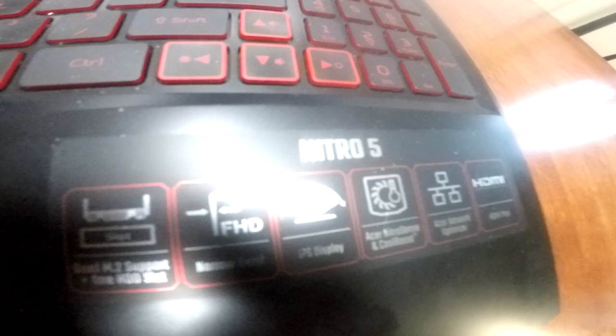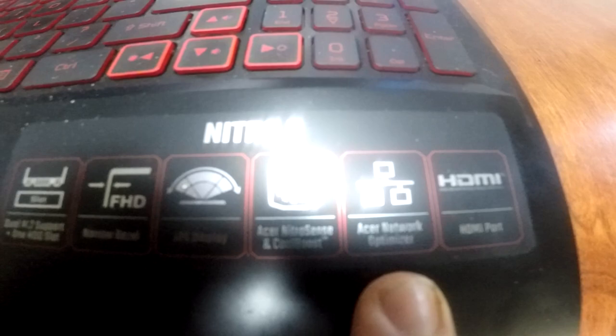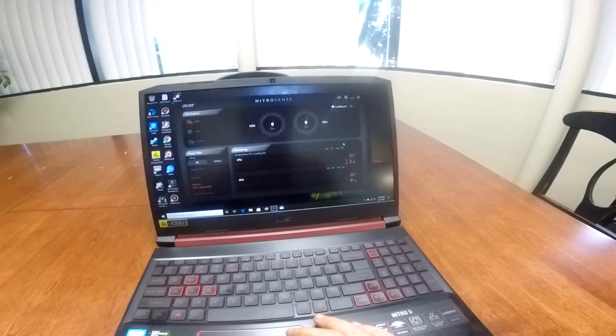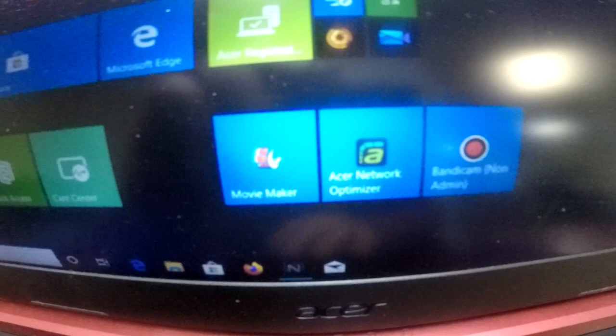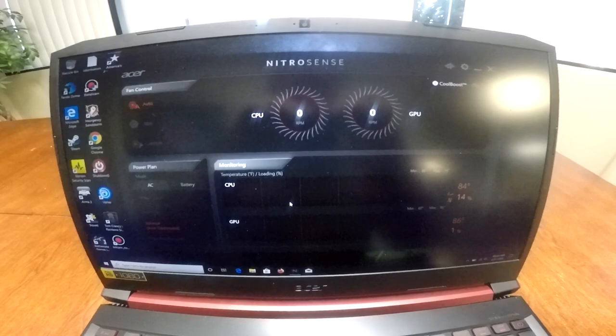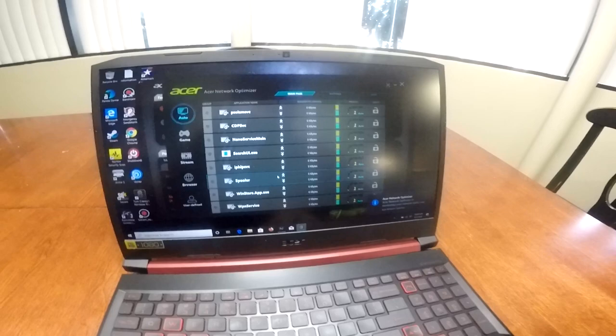Now, notice it says Acer Nitro Sense and Cool Boost right here. And then over here it says Acer Network Optimizer. This is really cool. So let me show you the Acer Network Optimizer. So it kind of looks like that. And you're going to be using this thing all the time. So what this does is if you're on the Internet and you're playing multiplayer games.